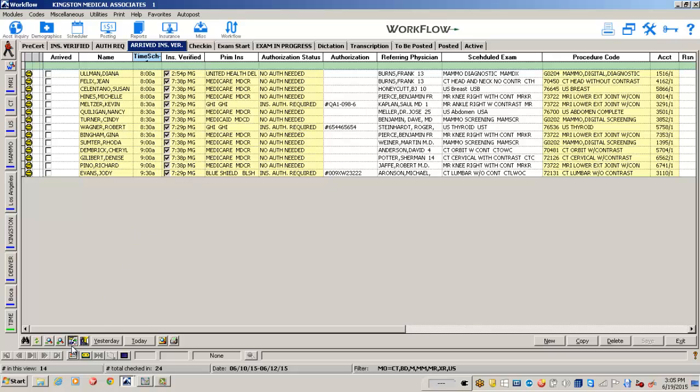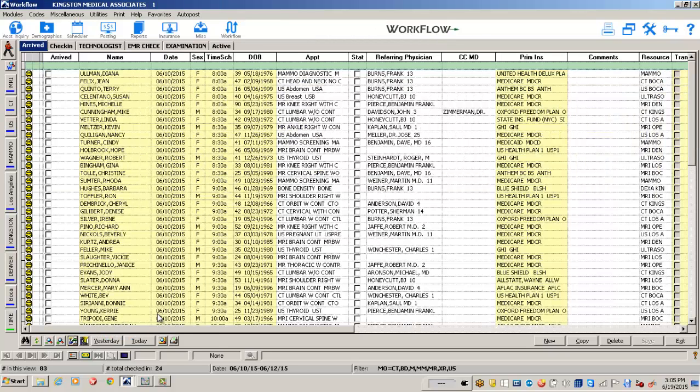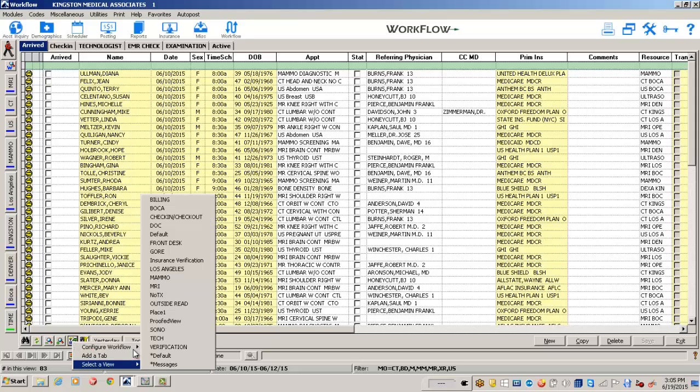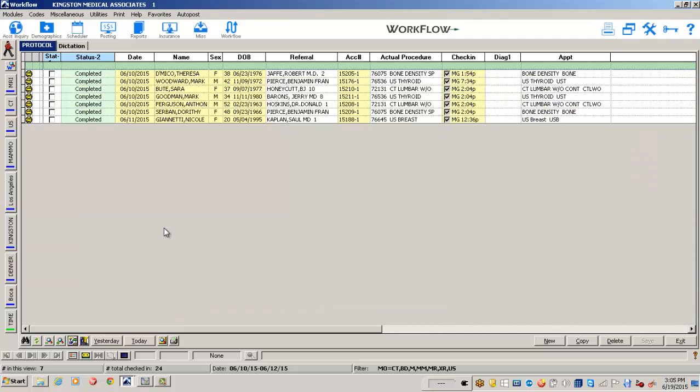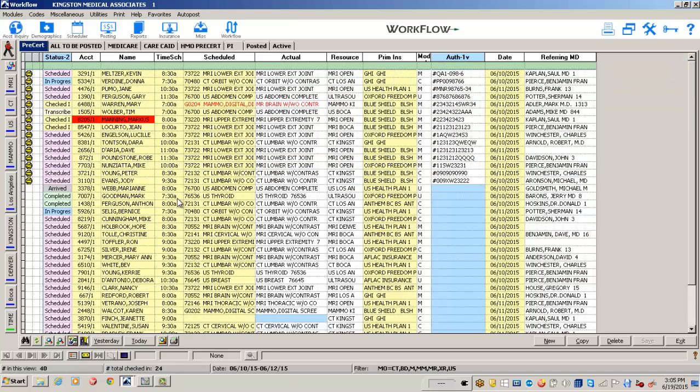The workflow view can be specific to each user. A technologist could have a completely different layout than a physician, who may have a completely different layout than a billing person.